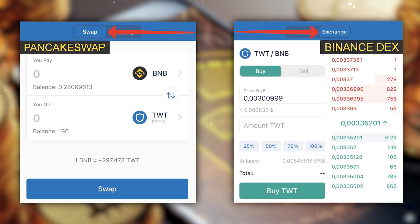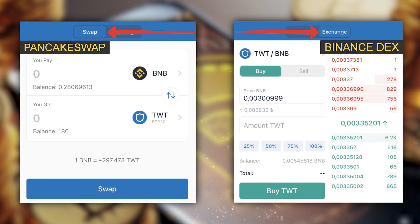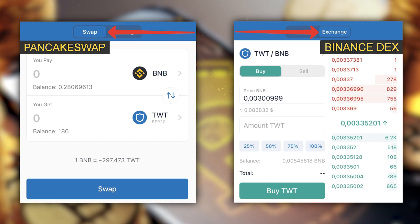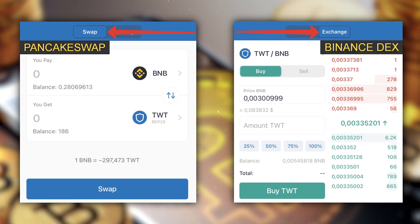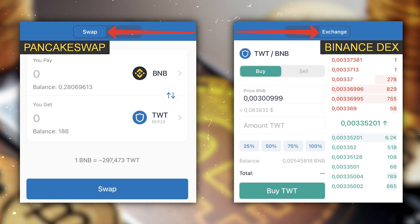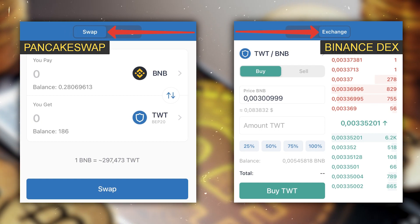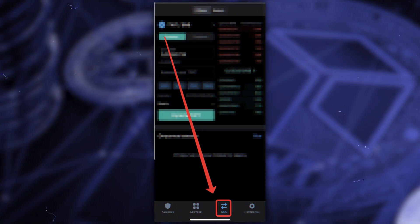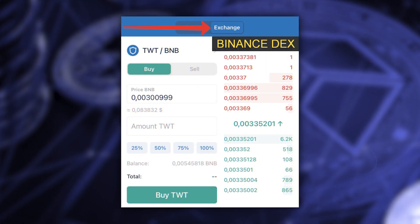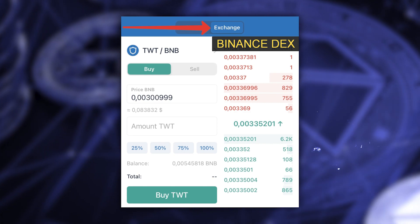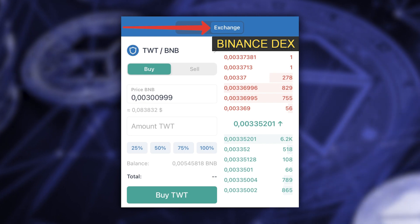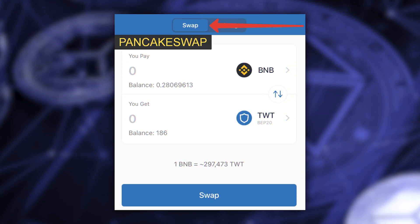You might ask: what is the difference between buying on these two networks? Binance DEX and PancakeSwap are not the same — the price may be better or worse on either one, and there might be low volumes on one so you can't buy a large amount of TWT at the same price. Both Binance DEX and PancakeSwap are integrated directly in the Trust Wallet app. Open the app, click on DEX — that's Binance DEX with the BEP2 network — where you can buy TWT for BNB BEP2.